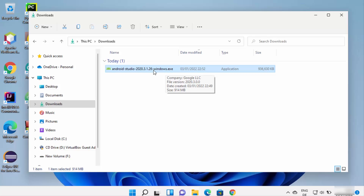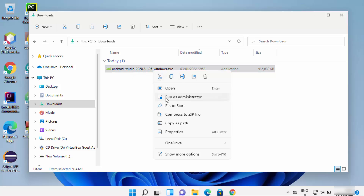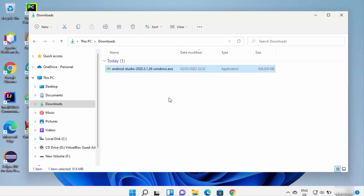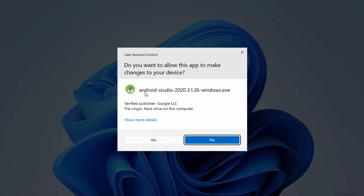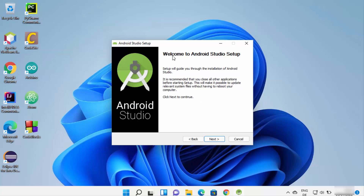Once the executable file is downloaded, go to the download location and right-click on it — you need to run this file as administrator, so don't just double-click it directly. Right-click and then click Run as Administrator. You will see the UAC warning asking if you want to allow this app to make changes; click Yes.